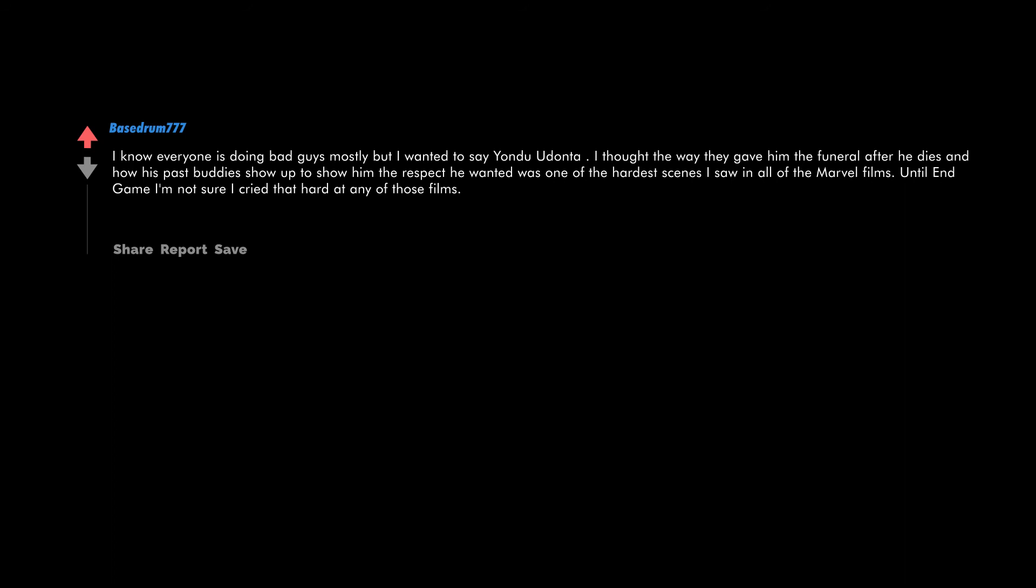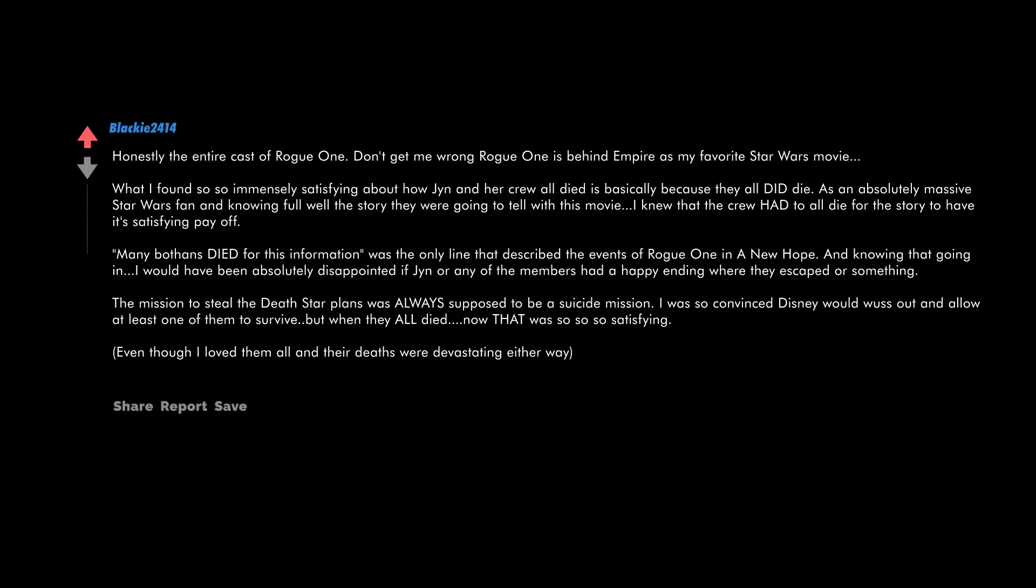The entire cast of Rogue One. Don't get me wrong, Rogue One is behind Empire as my favorite Star Wars movie. What I found so immensely satisfying about how Jyn and her crew all died is basically because they all did die. As an absolutely massive Star Wars fan and knowing full well the story they were going to tell with this movie, I knew that the crew had to all die for the story to have its satisfying payoff. Many Bothans died for this information was the only line that described the events of Rogue One in A New Hope. And knowing that going in, I would have been absolutely disappointed if Jyn or any of the members had a happy ending where they escaped or something. The mission to steal the Death Star plans was always supposed to be a suicide mission. I was so convinced Disney would wuss out and allow at least one of them to survive, but when they all died, now that was so satisfying. Even though I loved them all and their deaths were devastating either way.